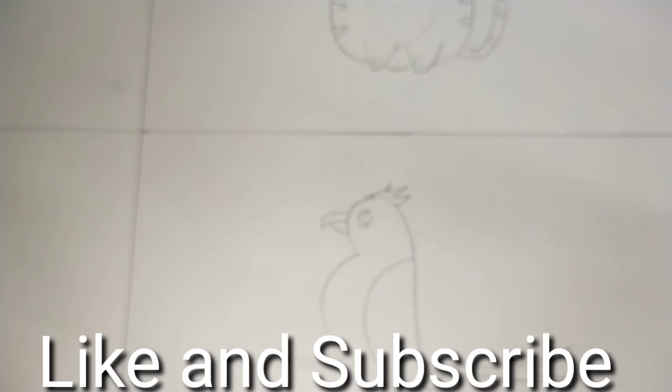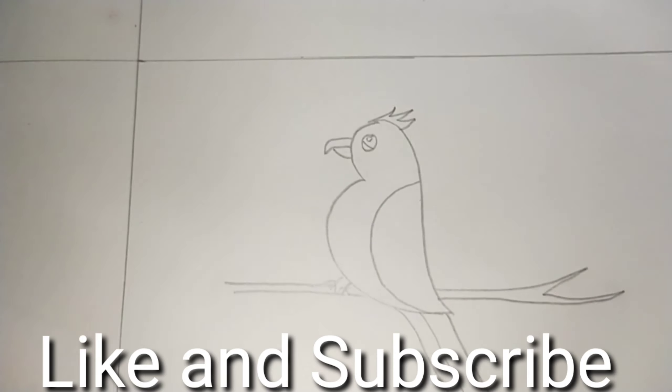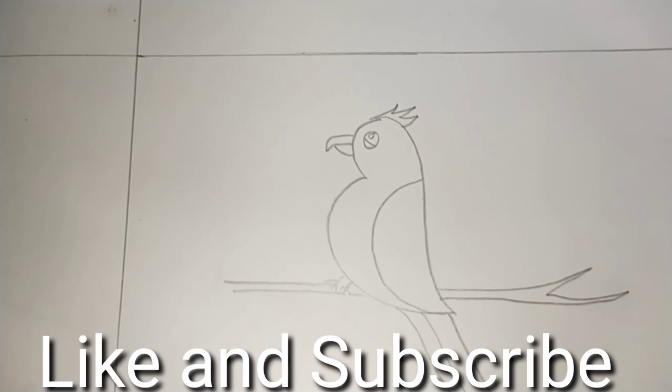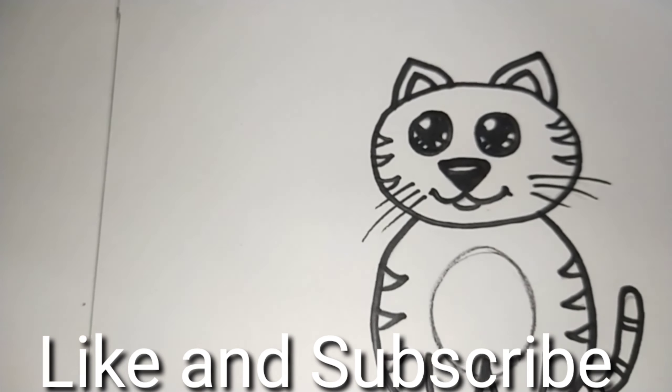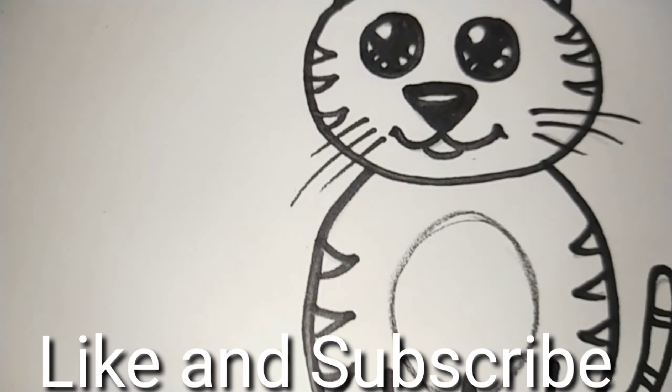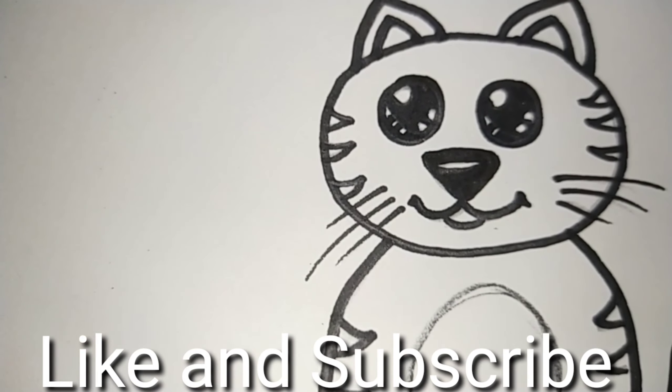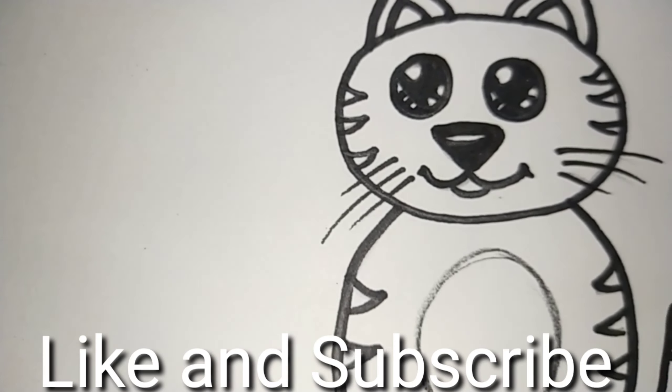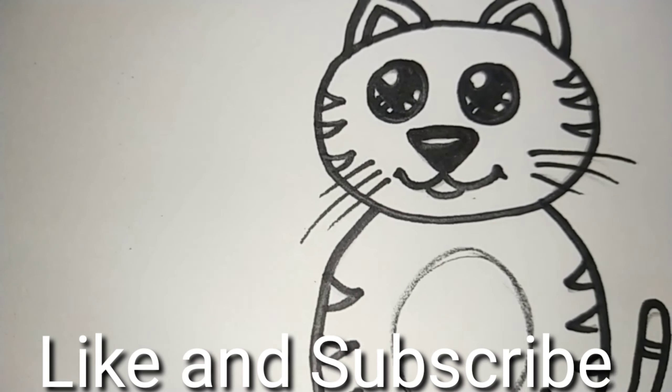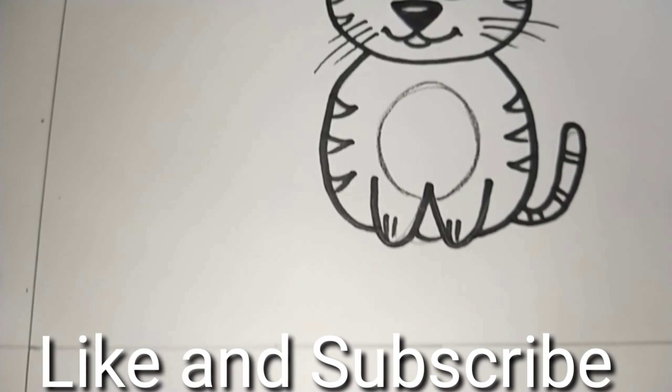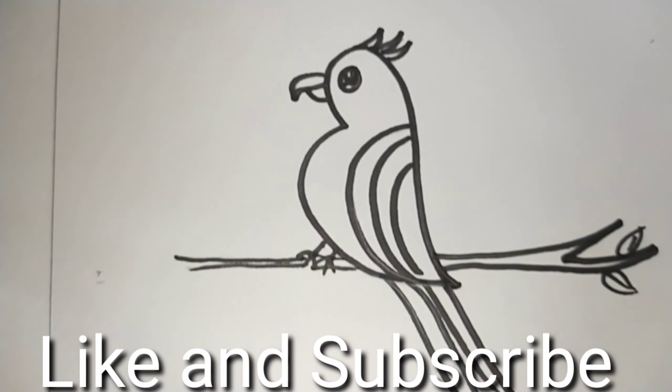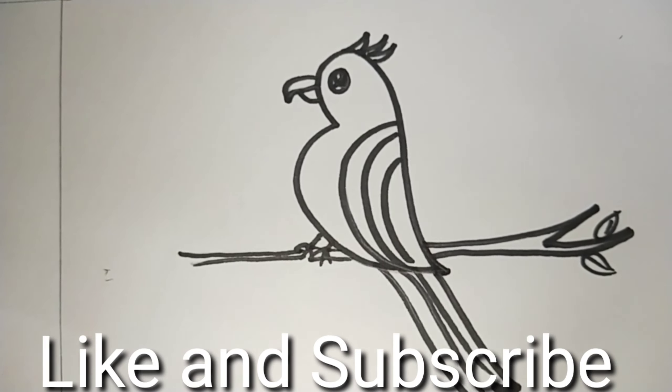Now let's outline these two. Can you see? We have outlined these figures. And now we are going to color them.